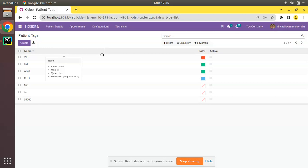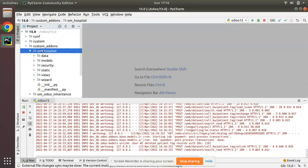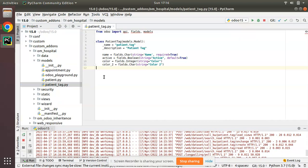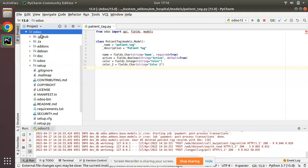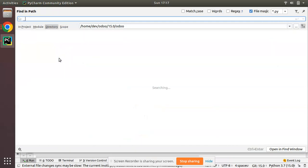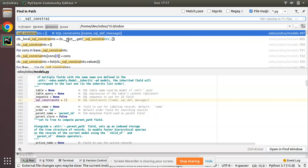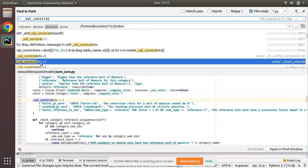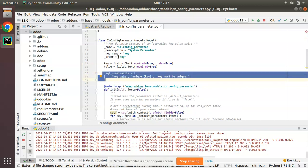I'll go to PyCharm. In the custom add-ons we have the om_hospital module. I'll go to the models folder and find the patient tag model where we have to apply the constraints. Let me navigate to the Odoo source code and search for an existing sample. If you search for 'sql_constraints' you'll see a lot of use cases inside the Odoo source code. I'll copy a sample from the base module.